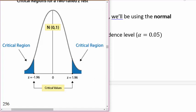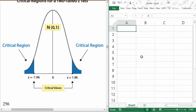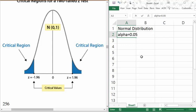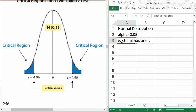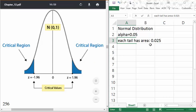I definitely recommend drawing a little picture. We're using the normal distribution, and we've got an alpha value of 0.05, which means 0.05 is being divided up into two tails. That means each tail has an area of half of 0.05 — so 0.025. I'm imagining 0.025 area in each of these tails, and we need to figure out what z value corresponds to those areas.